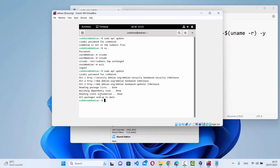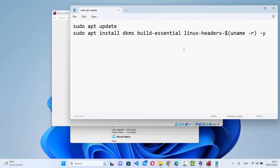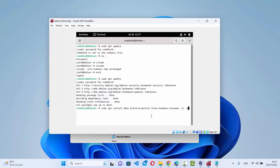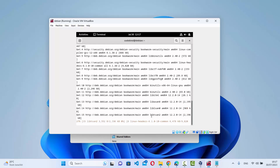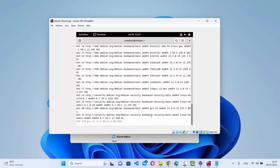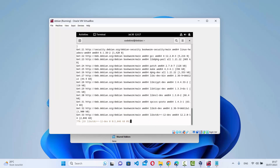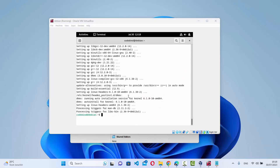Exit the root session. Now logged back in as your regular user, run 'sudo apt update' again, enter your password, and this time the update will run successfully. Then run the second command — 'sudo apt install dkms build-essential linux-headers' — and press Enter, waiting for the installation to complete.